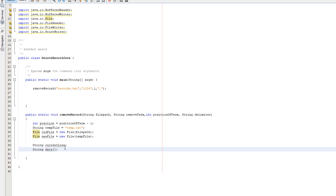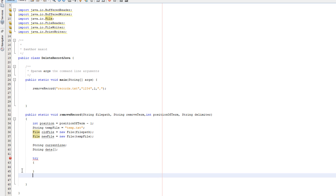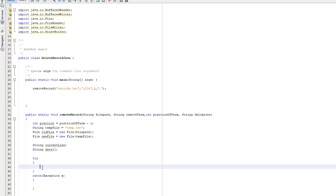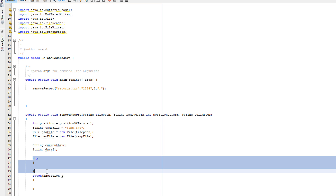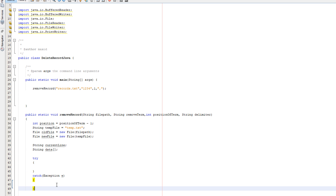Now we need a try-catch with exception e. A try-catch is a requirement for all Java file handling. Basically, if an error occurs it executes what's in the catch; if no error occurs we carry on like normal. The first thing we want to do inside our try is the file writing setup.